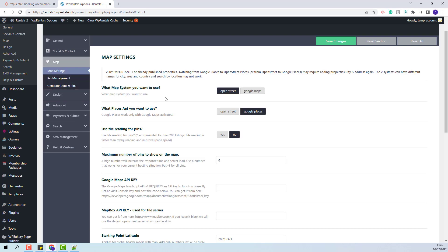In Social and Contact you will need to add your contact details and set social accounts. In the Maps section you will need to decide on the map system that you want to use. You can keep OpenStreet or select Google Maps. If Google Maps is selected, then a Google Maps API key will need to be created and added in Theme Options.